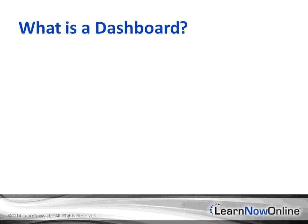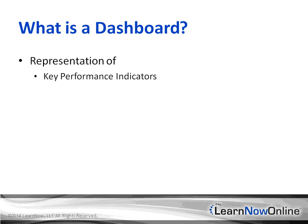What is a dashboard? A dashboard is a representation of your KPIs, key performance indicators, metrics, and your data. Most importantly, all of these are jumbled together into creating what is known as a dashboard.